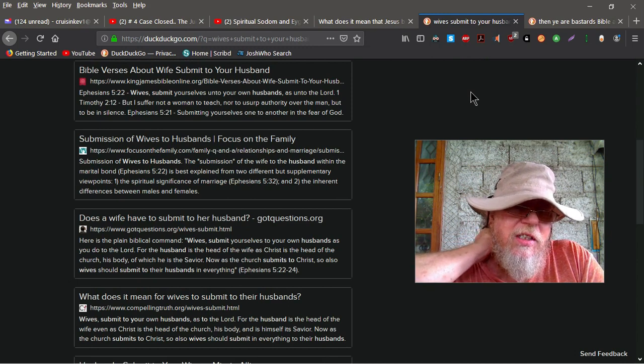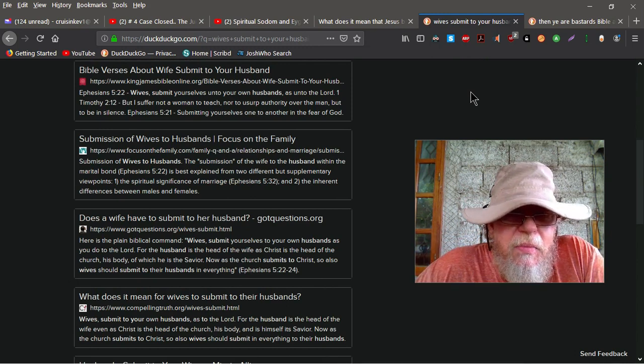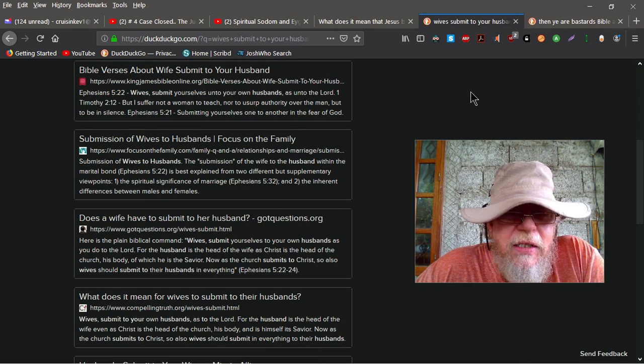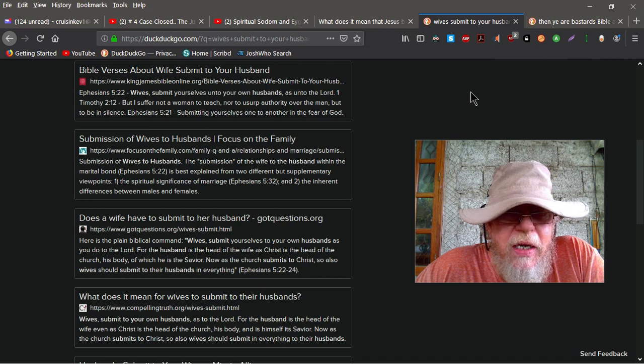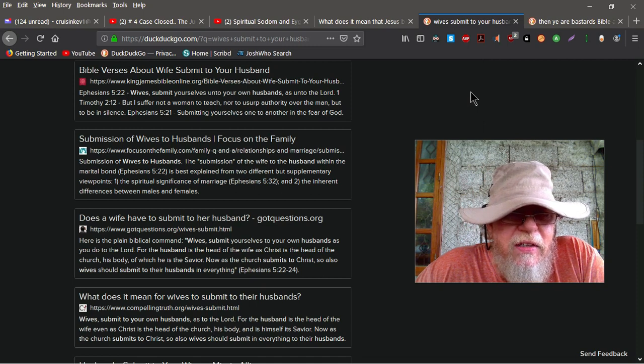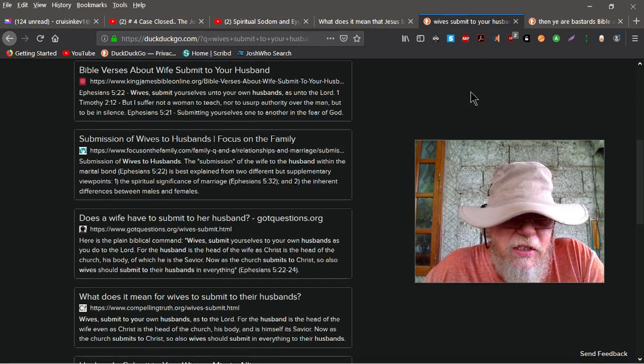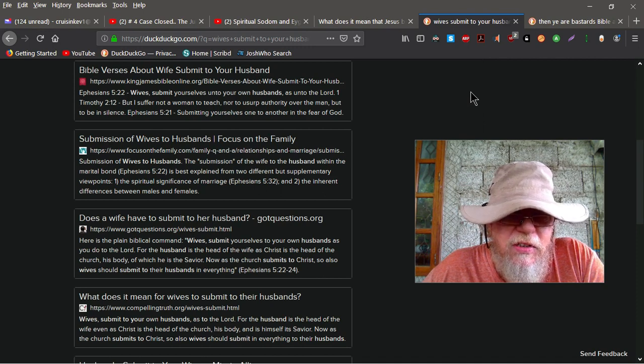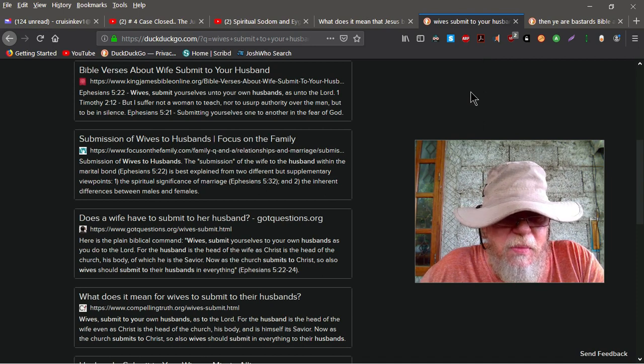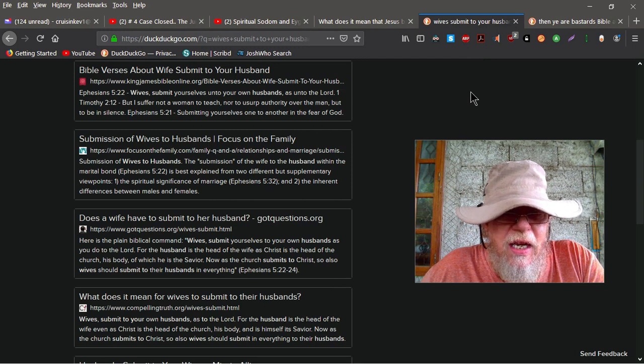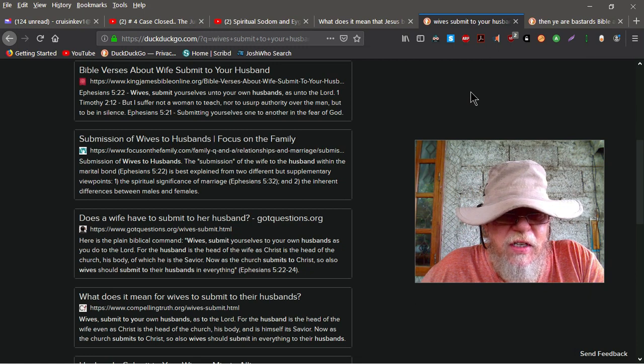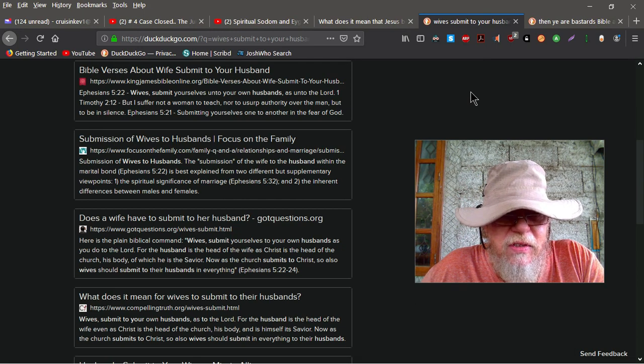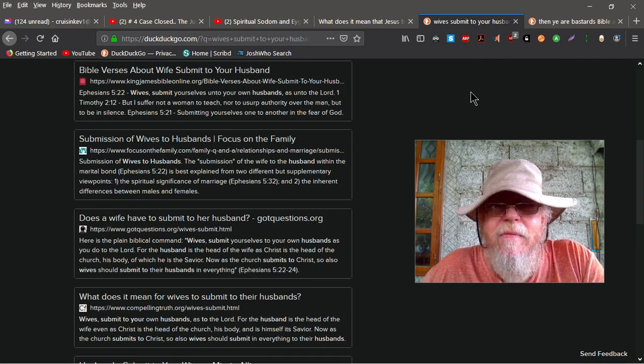Here's a comment, submission of wives to husbands, focus on the family, the submission of the wife to the husband within the marital bond, Ephesians 5.22 is best explained from two different exemplary points of view, the spiritual significance of the marriage, Ephesians 5.32, and the inherent difference between males and females. Here's an actual scripture, does a wife have to submit to her husband, gotquestions.org. Here is the plain biblical command, wives, submit yourselves to your own husbands, as you do to the Lord. For the husband is the head of the wife, as Christ is the head of the church, his body, of which he is Savior. Now, as the church submits to Christ, so also, wives should submit to their husbands and everything, Ephesians 5.22, 24.